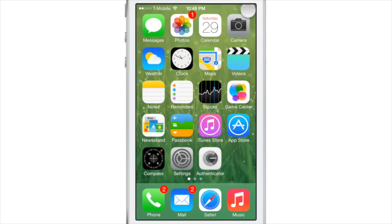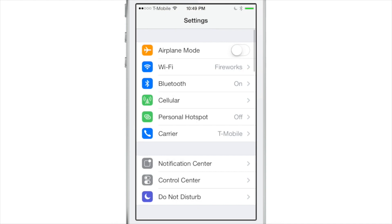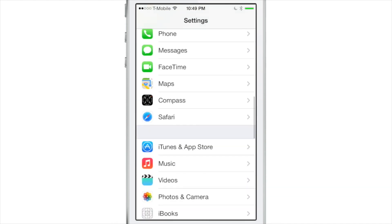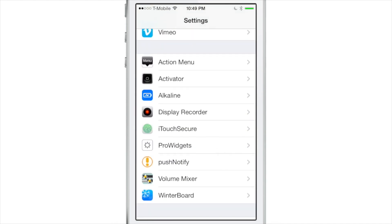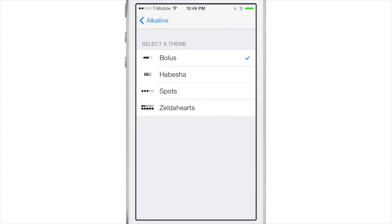Notice something a little different about my battery indicator? I'm using Alkaline, the jailbreak tweak that allows you to theme your battery indicator easily and efficiently. You can find it in the Settings app — here are the preferences. What I really want to show you right now is a special theme I downloaded for those of you who like old school games.